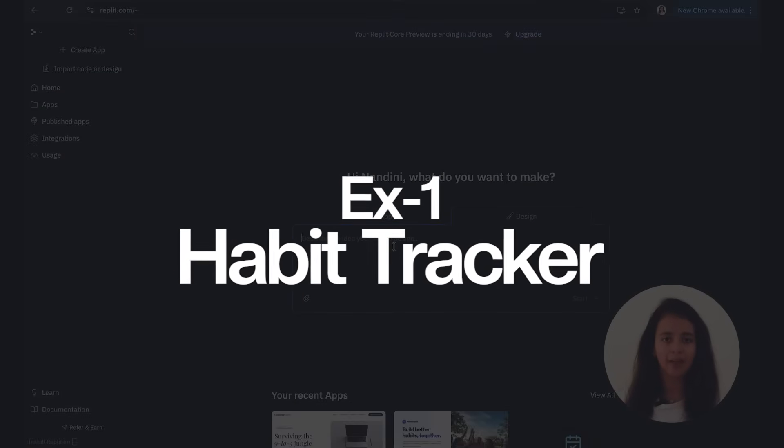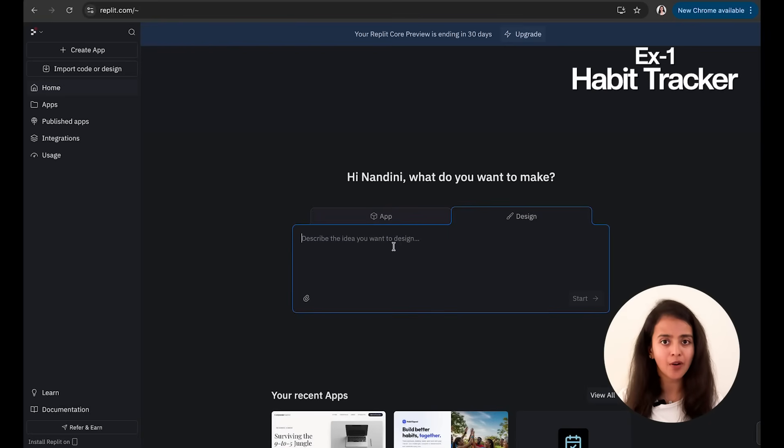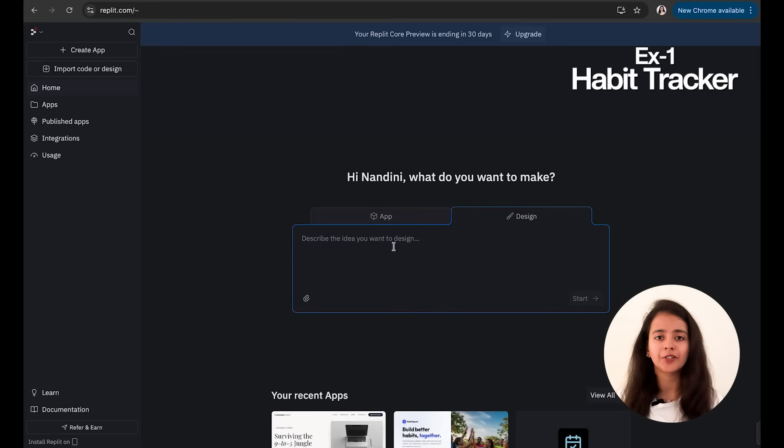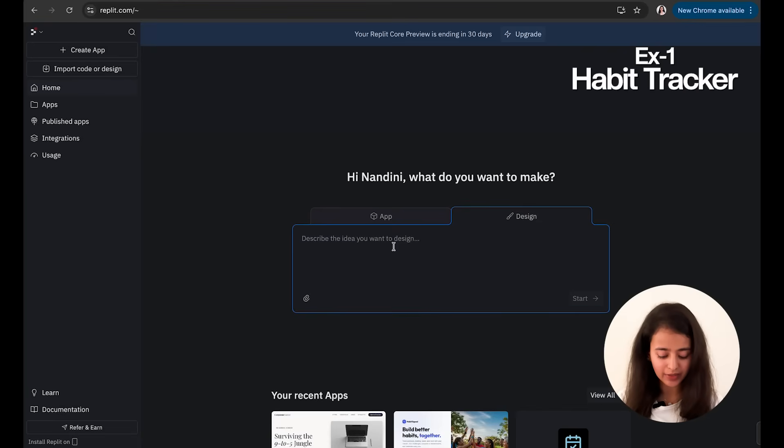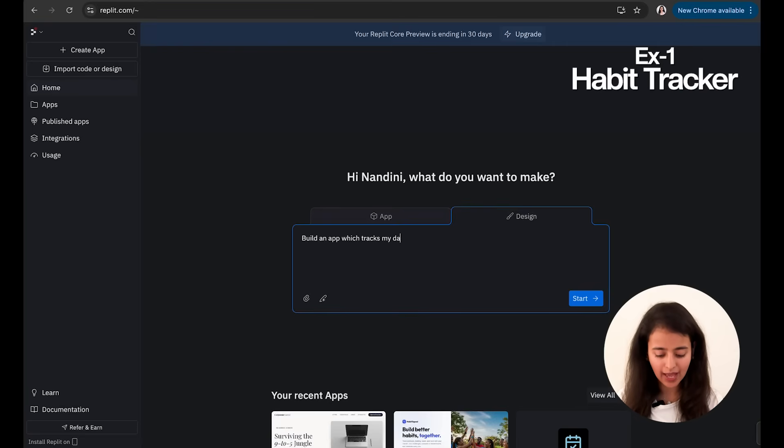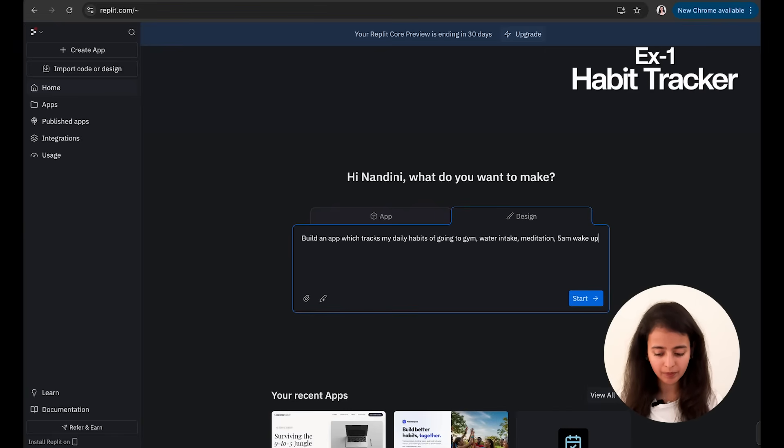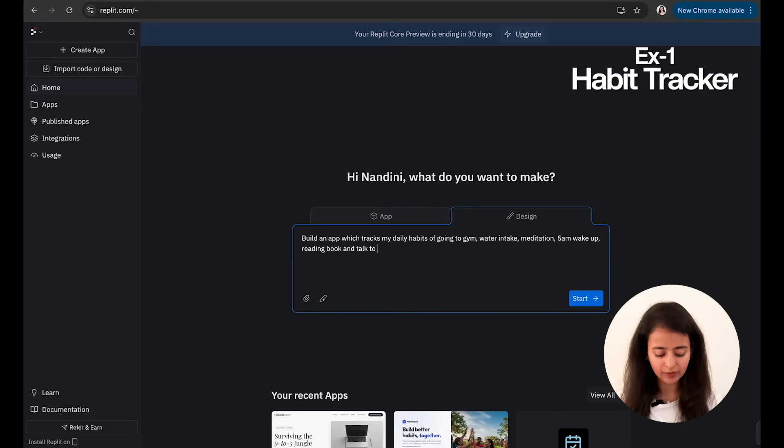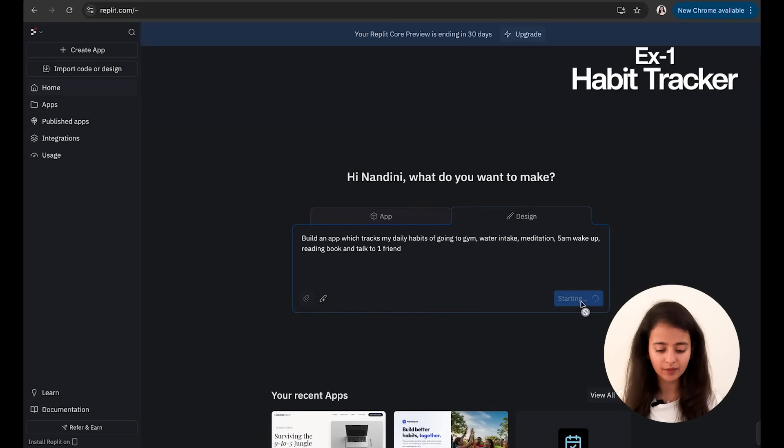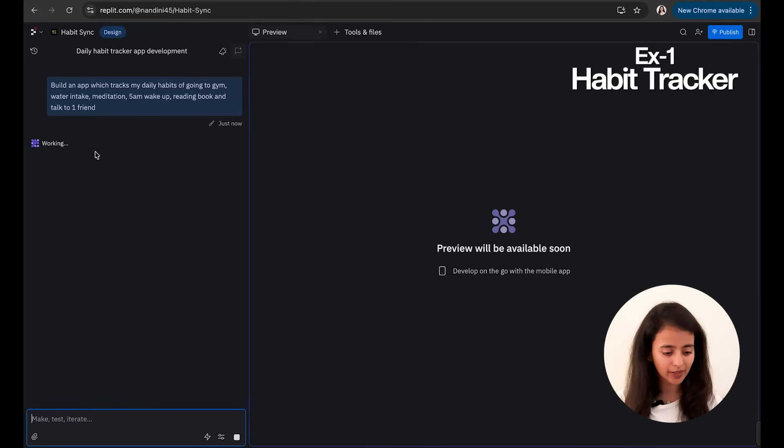Let's say I want to create an app which tracks my habits—be it going for a walk, reading books, or going to the gym. So I will say: build an app which tracks my daily habits of going to gym, water intake, meditation, 5 AM wake up, reading book, and talk to one friend. And I will press Start. As you can see, it has started working on it.